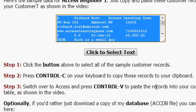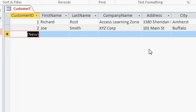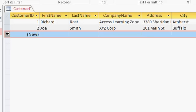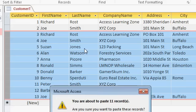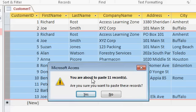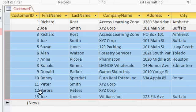Here I am back in Access, I've already copied the data from the web page into my clipboard. Now I'm going to click right there in the left hand side there. That's going to select row 3, that blank new record. Now I'm going to hit paste by hitting Ctrl V on my keyboard, that's Ctrl Victor, Ctrl V. That pastes those records in. It says you're about to paste 11 records, are you sure you want to paste these records? I'll say yes, and there they are, straight off the website.